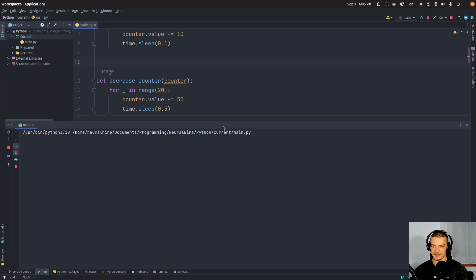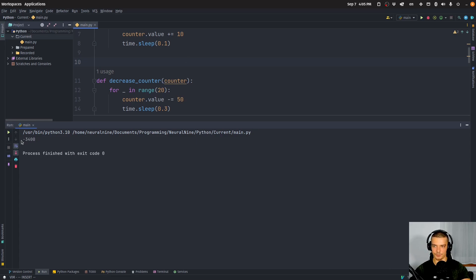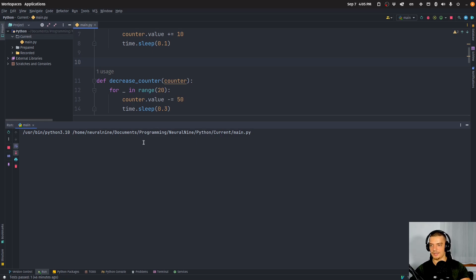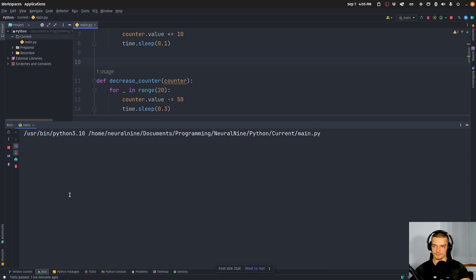And after a while, when this is finished, it gives me negative 3400. I can run this again now and see what happens. And I'm going to get, let's see, negative 3850.